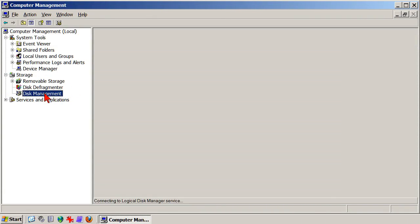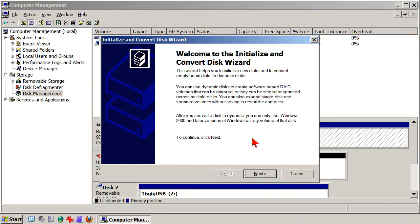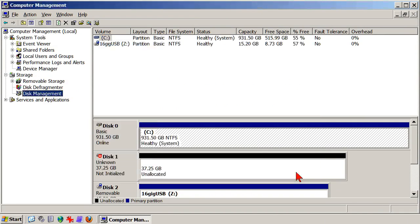Click that, and depending on your version of Windows, you might or might not get the Initialize and Convert wizard, which in this case is not used, so if you have it, cancel it away.